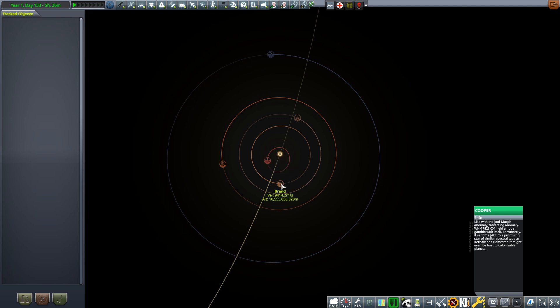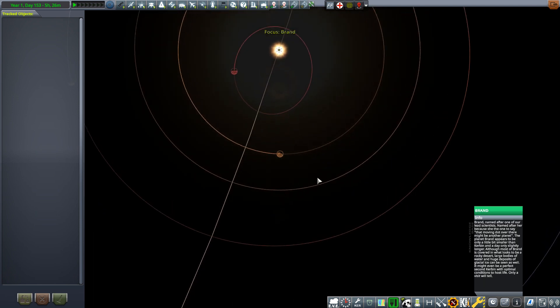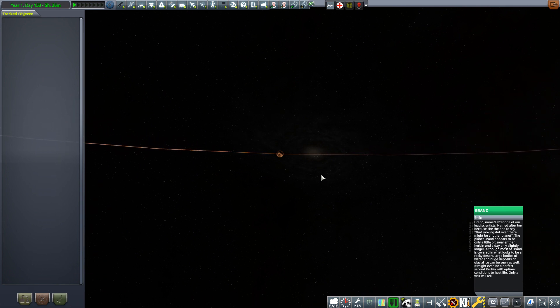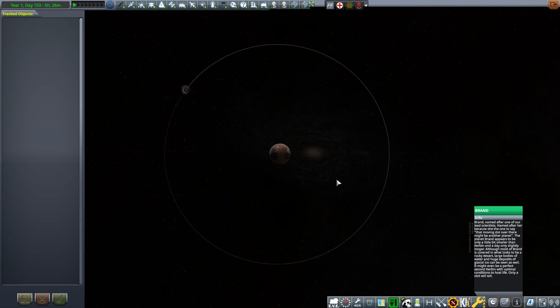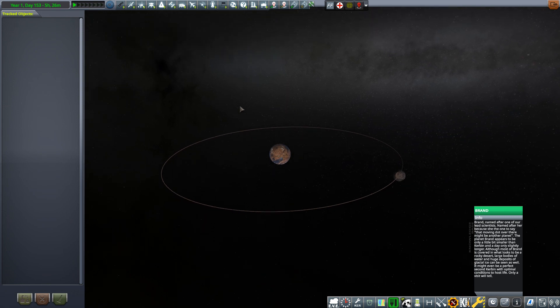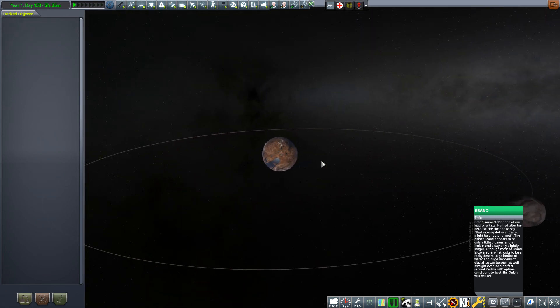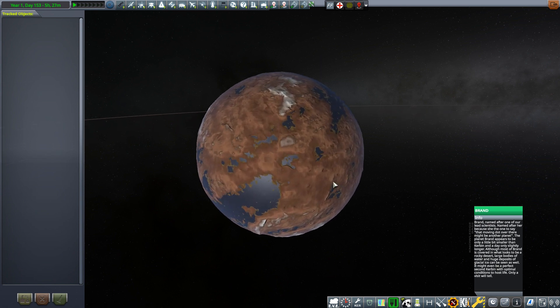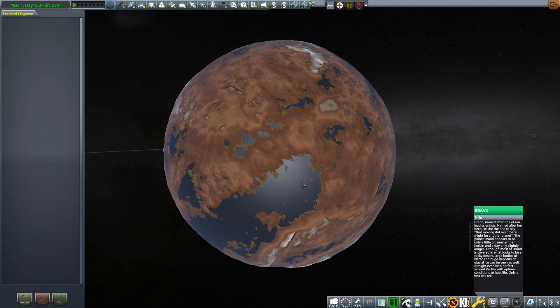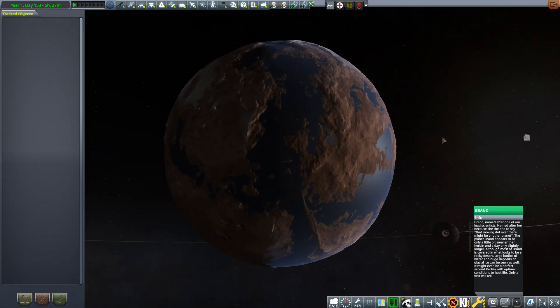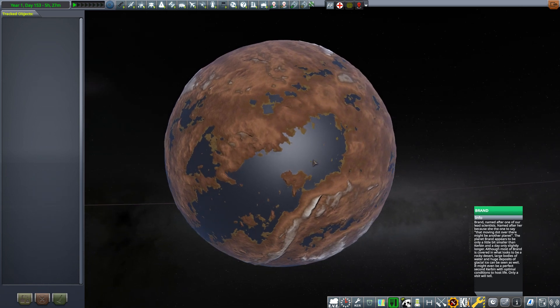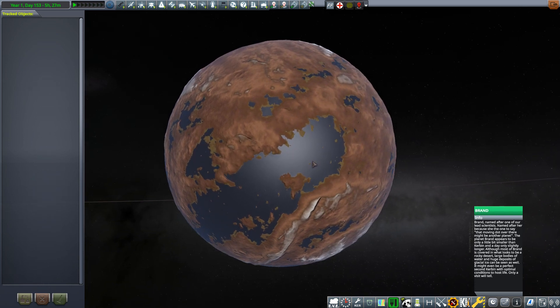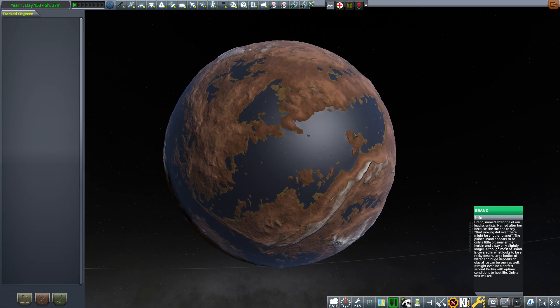We'll pick on one. We shall zoom in. Hopefully it's got a moon. Yes it has, excellent. So it looks to be rocky desert with large bodies of water and huge deposits of glacial ice can be seen as well. It's a good mixture, substantially more land compared to water, but there's enough water.